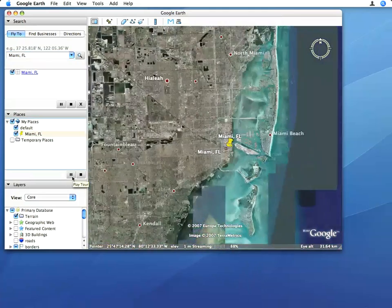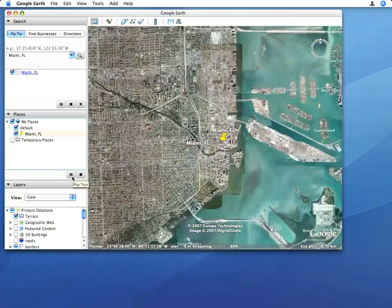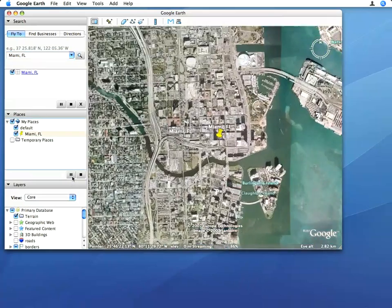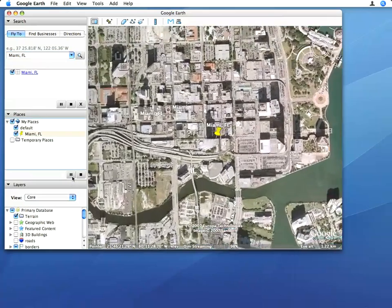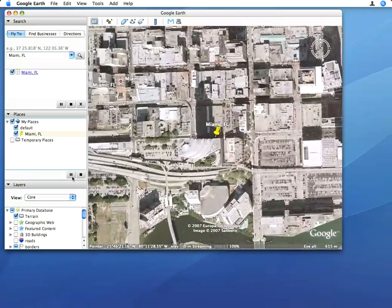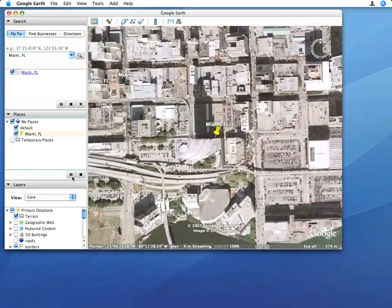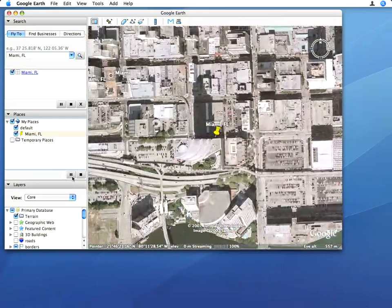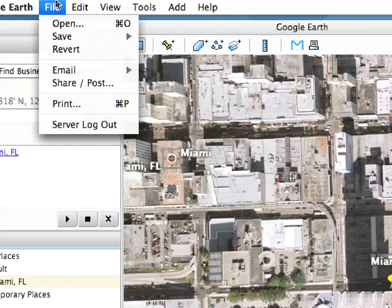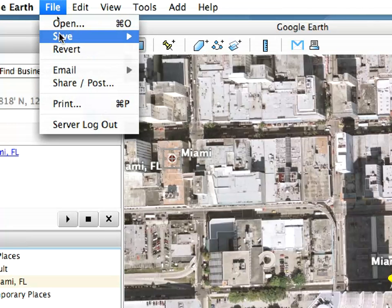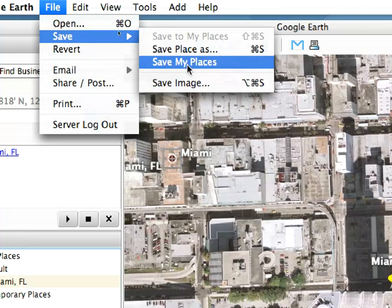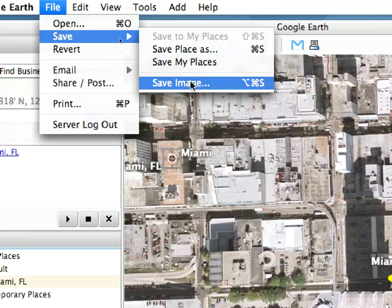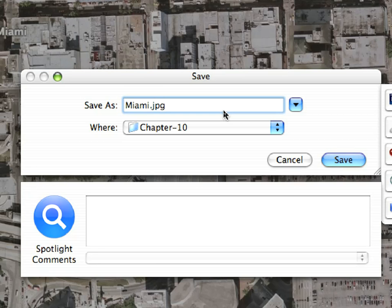We only panned to the desired position, but we did not rotate the view in Google Earth, so it remained in top view. Using the File > Save > Save Image command, we saved the image of the location to a file named Miami.JPEG.